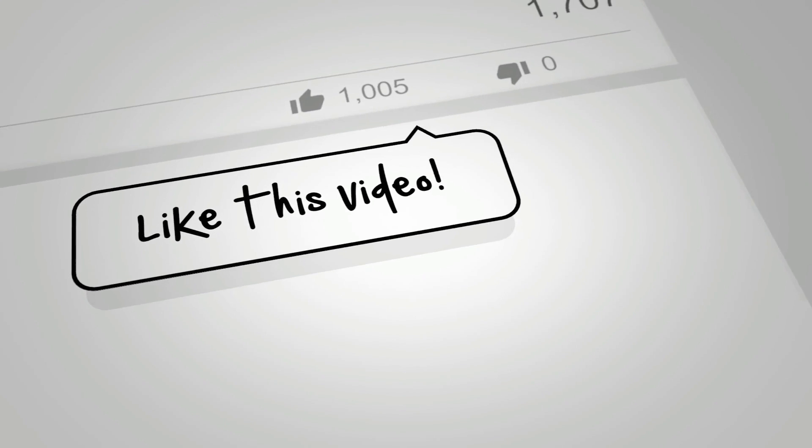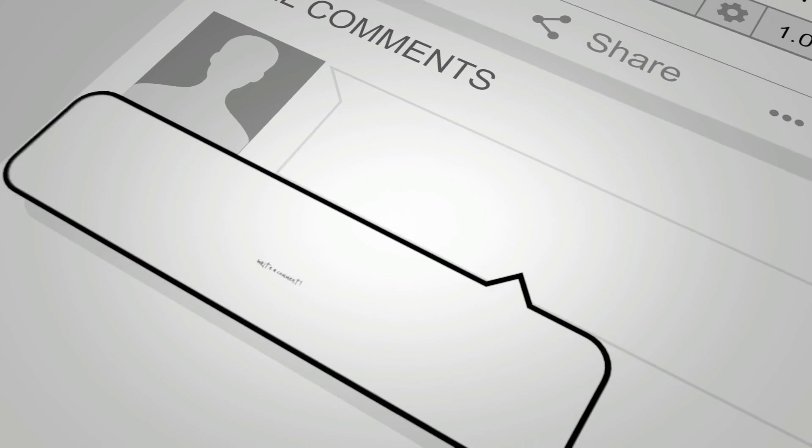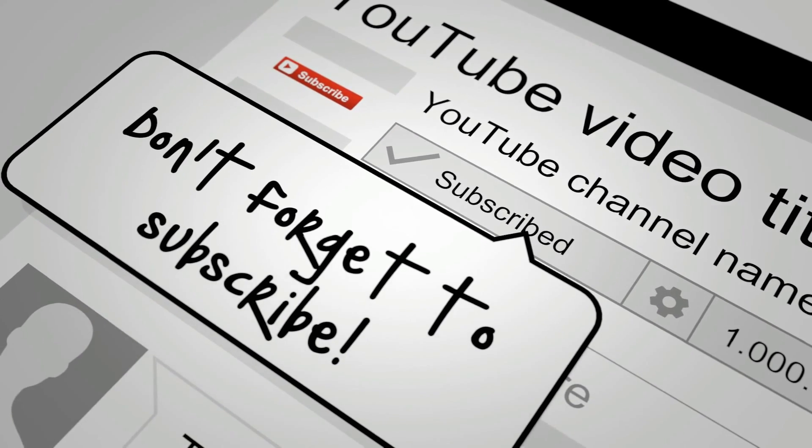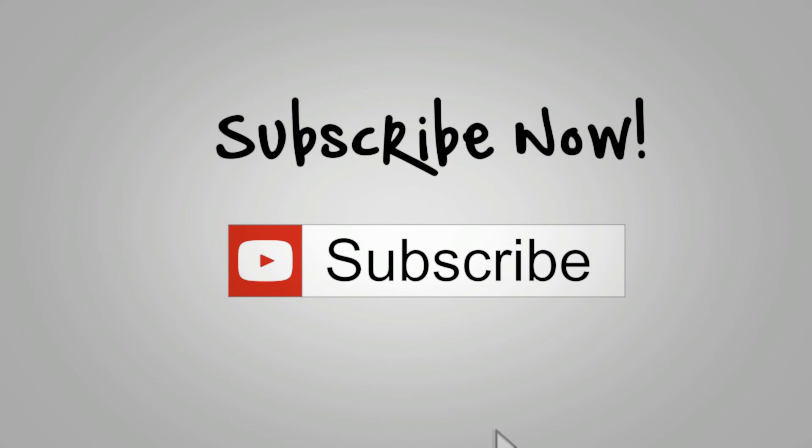I'm uploading new tutorials and templates every week, so make sure to subscribe to this channel so that you won't miss out.